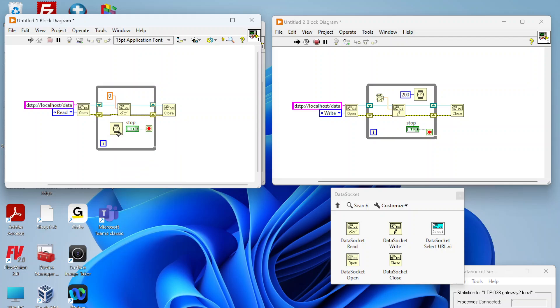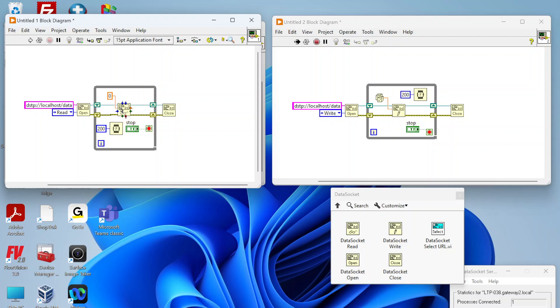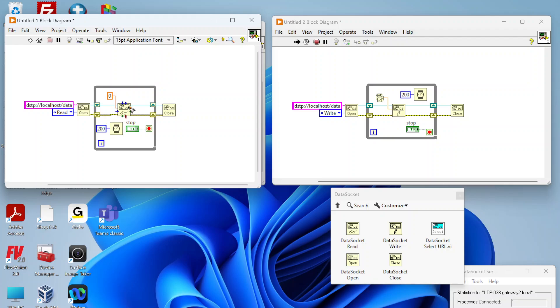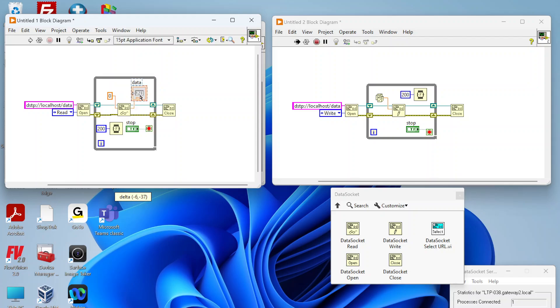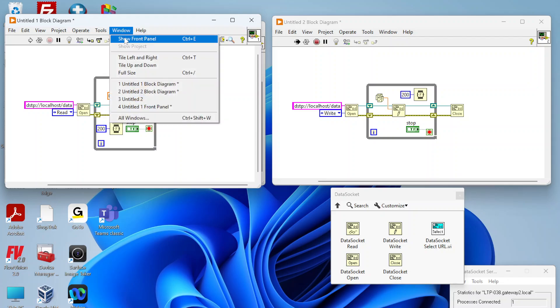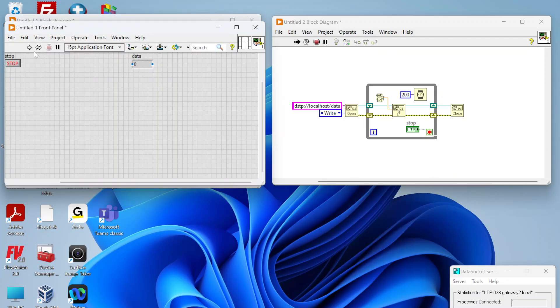We're also just gonna read every 200 milliseconds. One of the things you can do on the read is there is this 'wait for updated value' which means this is gonna wait until either your millisecond timeout has occurred or you have a new value on this data socket. We're just gonna leave that by default. You also get the latest timestamp of that data socket, when it was last updated from the writer. You can get the status and quality, but not gonna focus too much on that. Really just want to display this data. We've got this set up, we can open this.